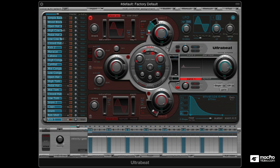But of course, in a real-world scenario, you can choose to use samples or even a combination of samples with synthesized drum elements to get a unique result.